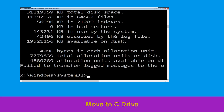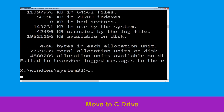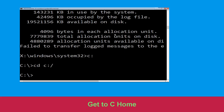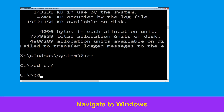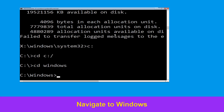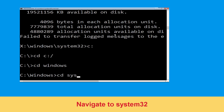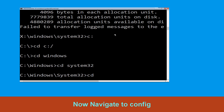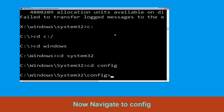Now type C: and press Enter. Now type CD C:\ and hit Enter to execute the command. Now type CD windows and hit Enter. Then type CD system32 and hit Enter.